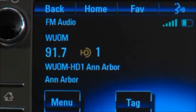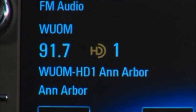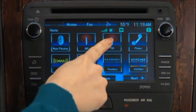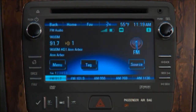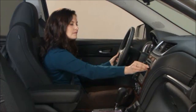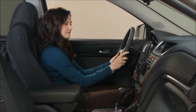MyLink has HD radio which gives you more AM and FM stations free of charge. Many stations broadcast multiple sub channels on a band. You'll see them listed to the right of the main channel. Use the push select knob to tune the sub channels. HD stations are static free, and you'll notice the improved clarity of the HD signal best on AM stations.